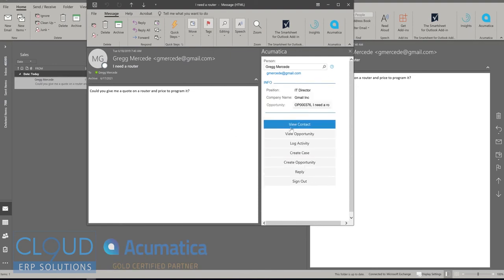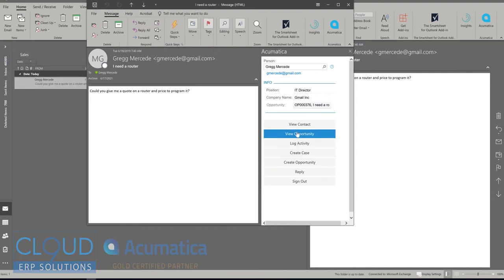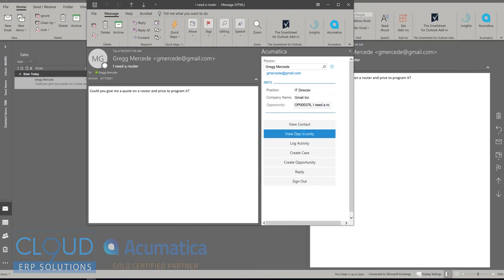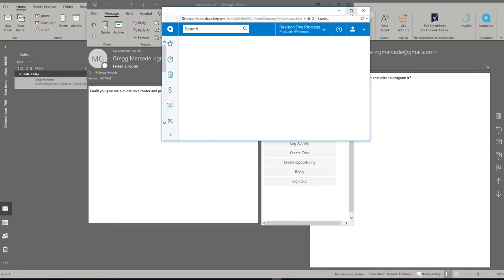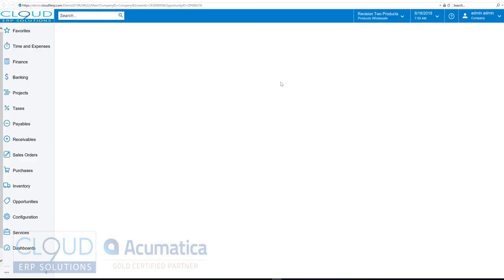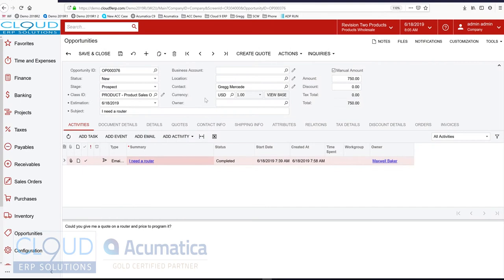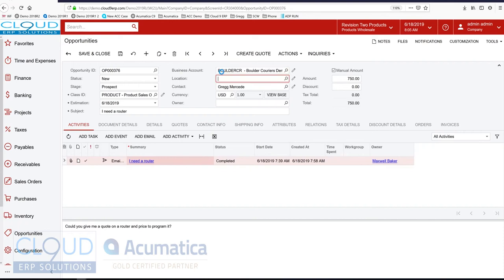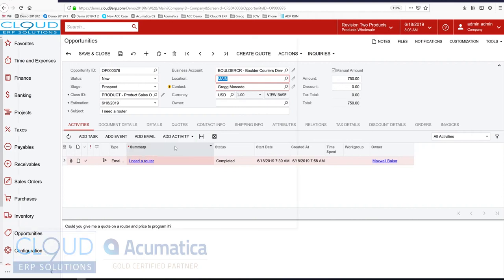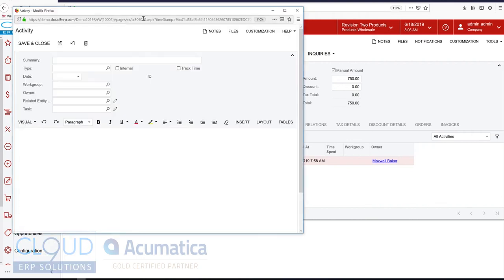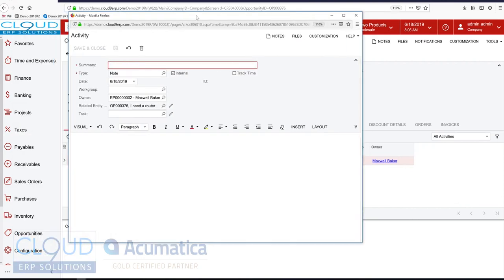And then even from within Outlook, I can jump right to the opportunity right from here or to the contact. So let's click on view opportunity. This will bring me into Acumatica. Now the opportunity is opened. We're going to assign this to an existing customer that we know is in our system called Boulder Couriers.